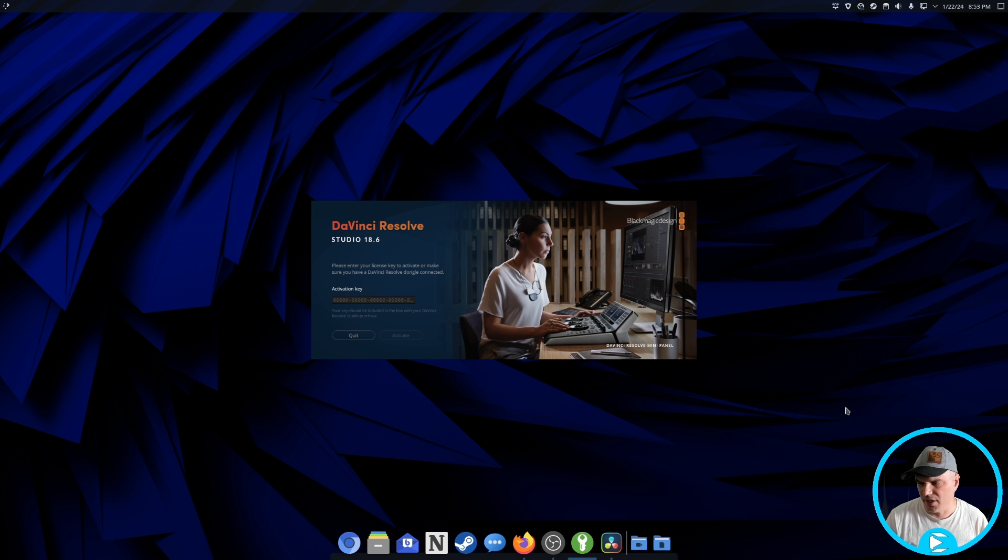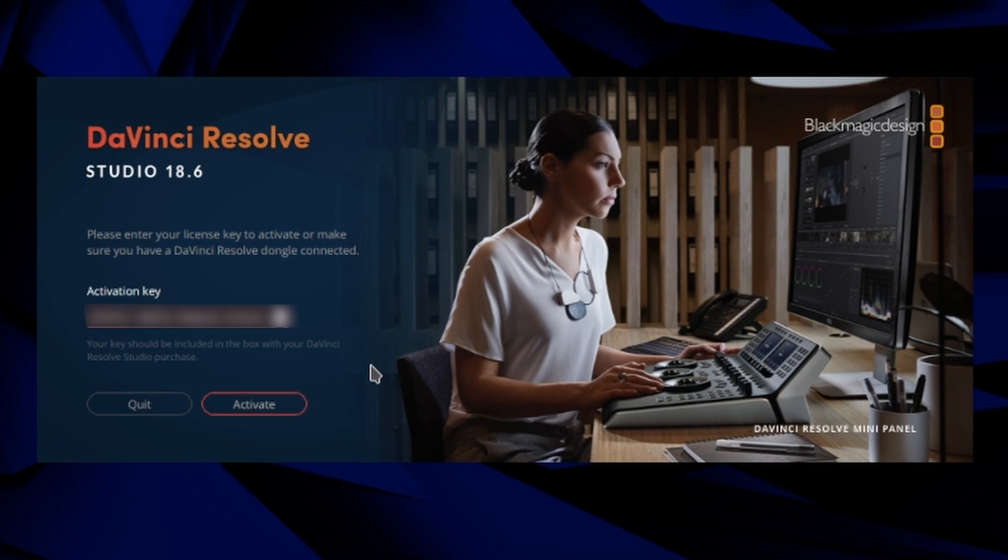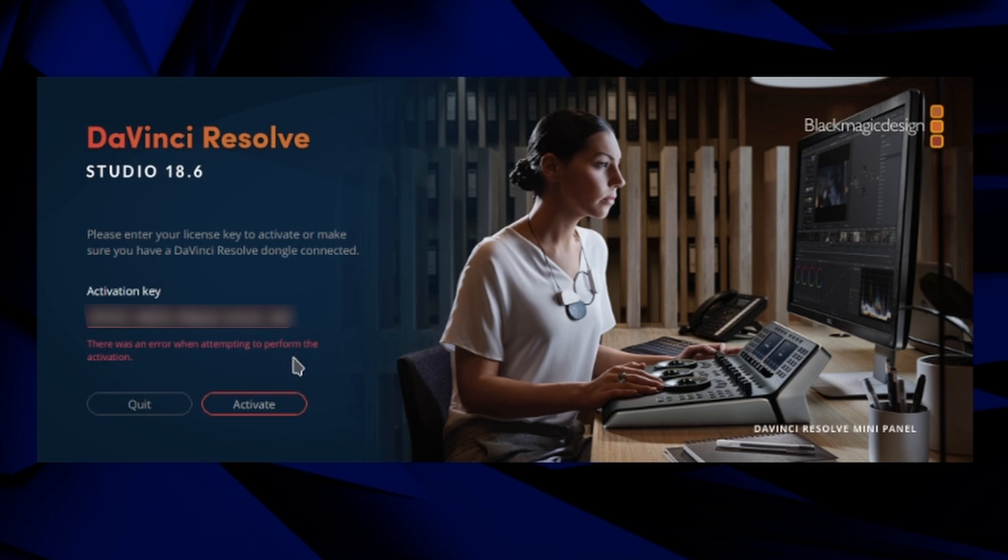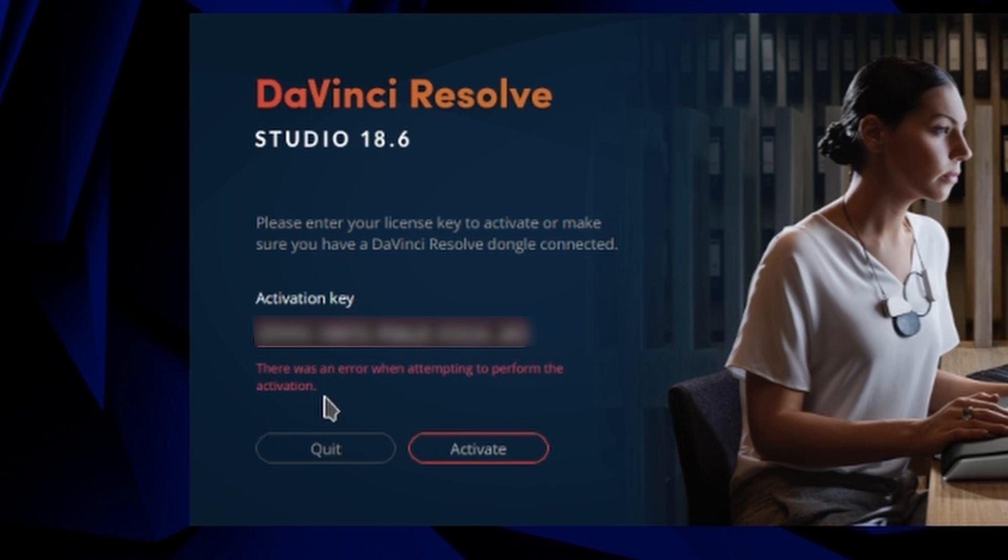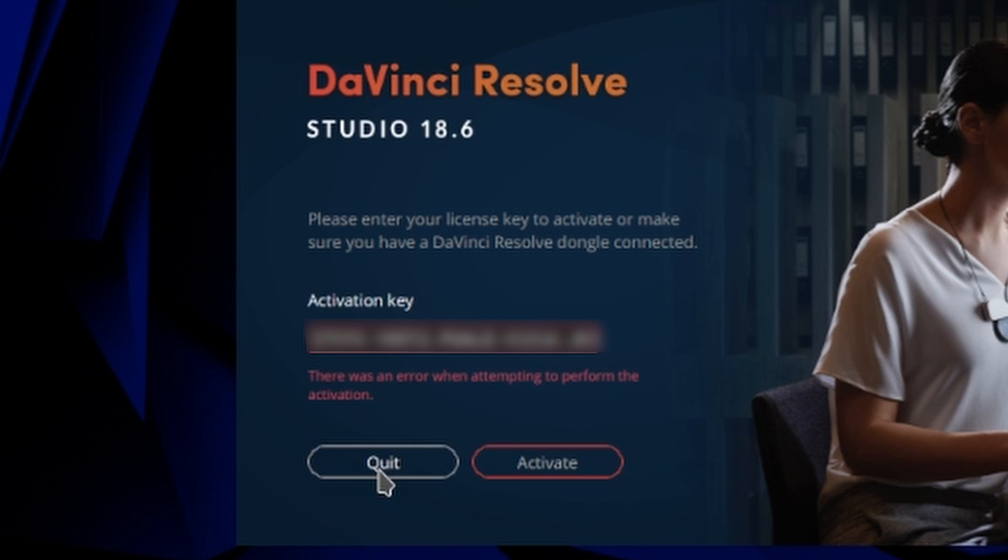So I'm going to put my key in here. And of course I'm blanking this out. So you can't see my key, but we're going to try to activate it. And I don't know if you can see this. I'll try to zoom in, but it says there was an error while attempting to perform this activation. So we can't activate it right now, even though that's a valid key.